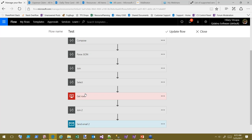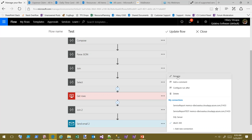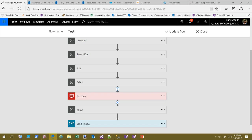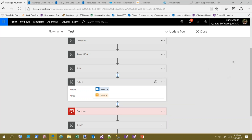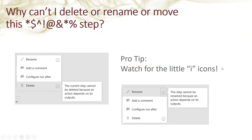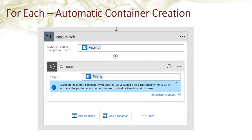If I try to move or rename a step that has a dependent action, Flow won't let me — you'll see the little icon indicating why. For example, I can rename 'get rows' because nothing depends on it right now, but I can't rename this other one because the join action downstream is dependent on it. Creating actions is usually quick enough that deleting and recreating isn't a big deal, but watch for those dependency indicators.